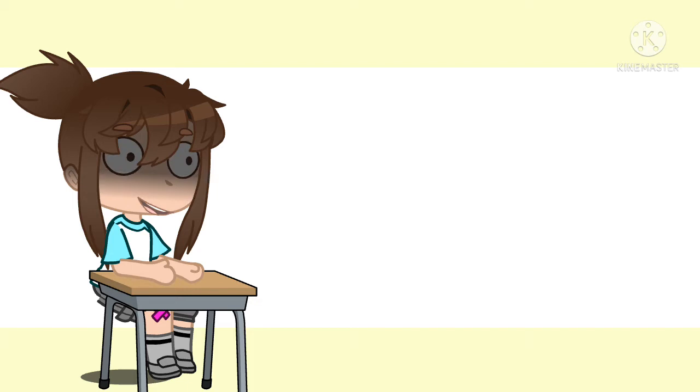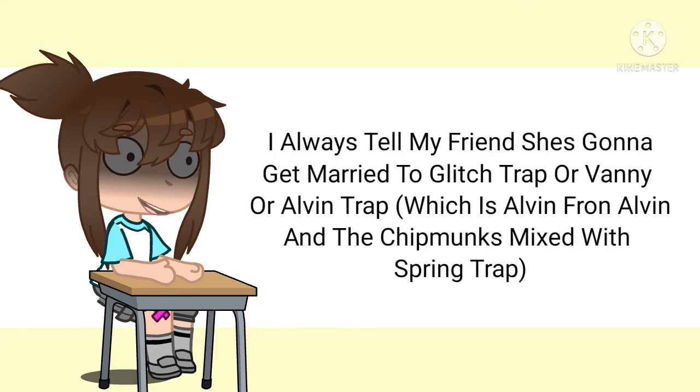I was at school one day and I said to my friend, can you say I like Glitch Trap in Vanny's voice? And I did it for her. So now I can say I like Glitch Trap in Vanny's voice.